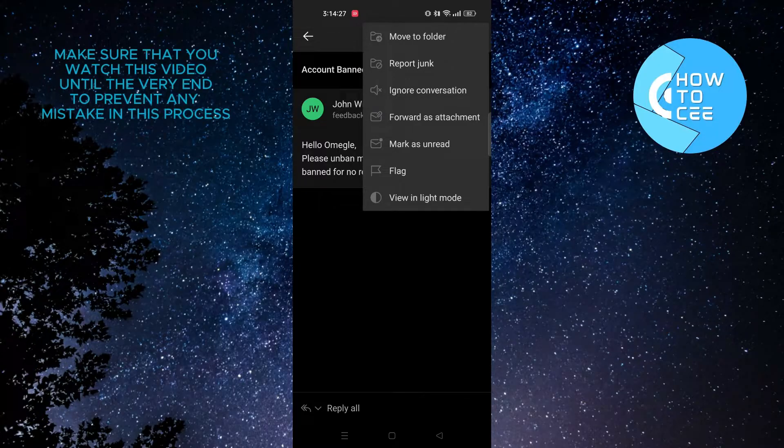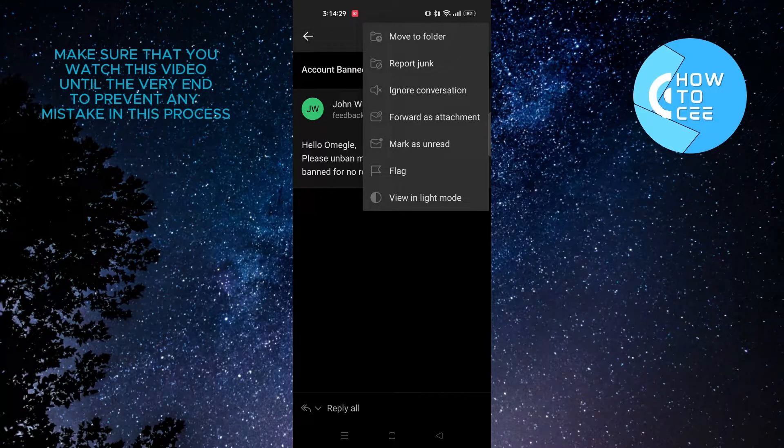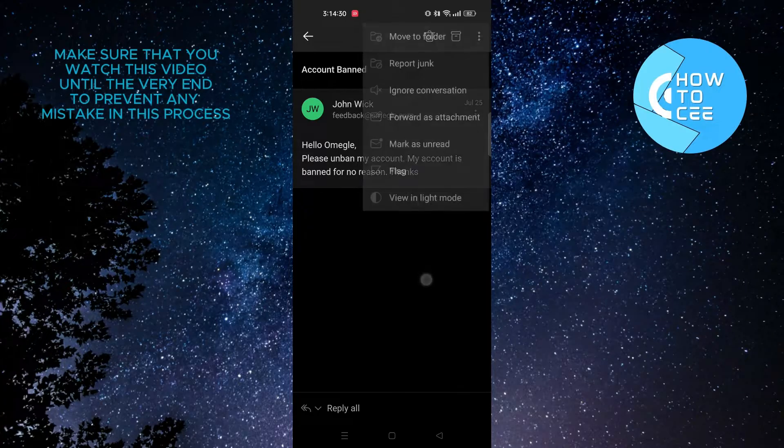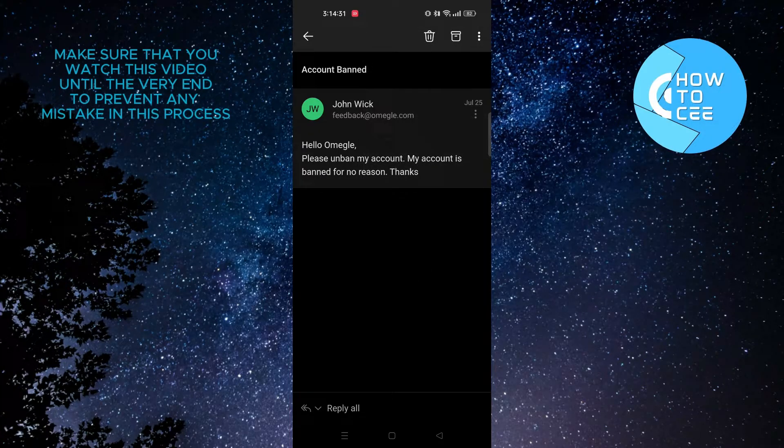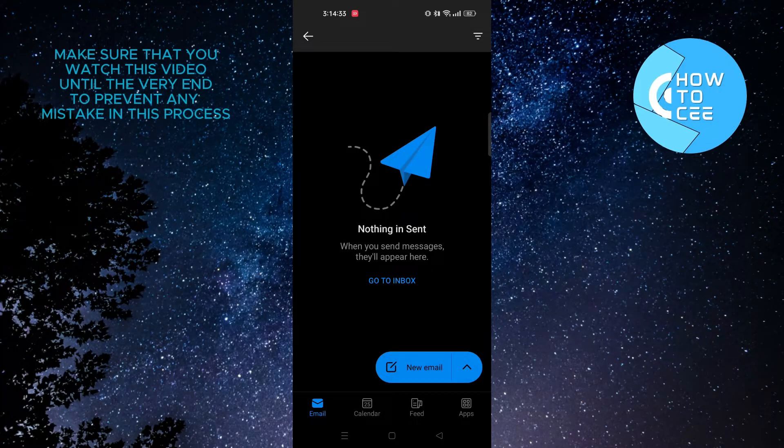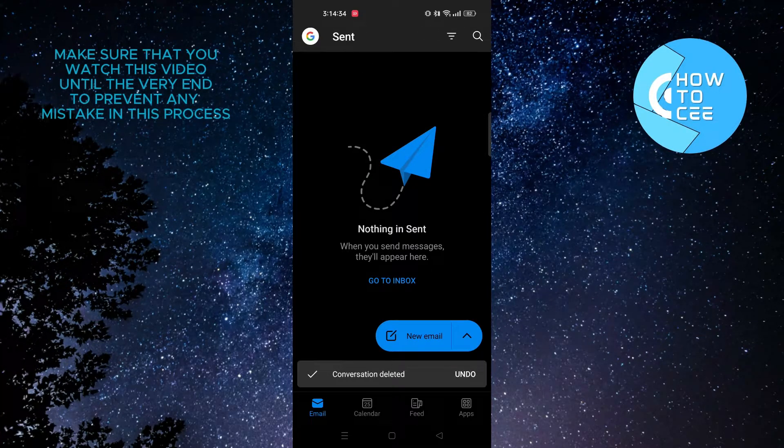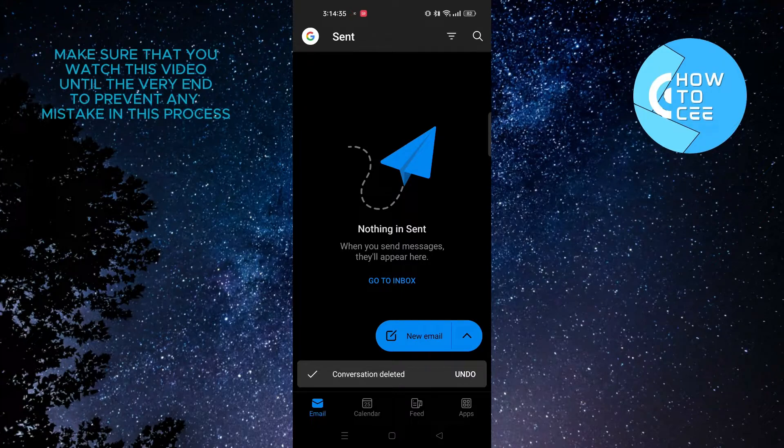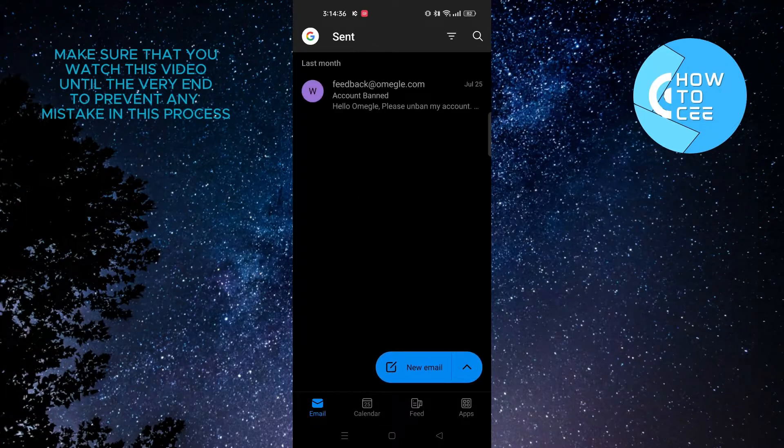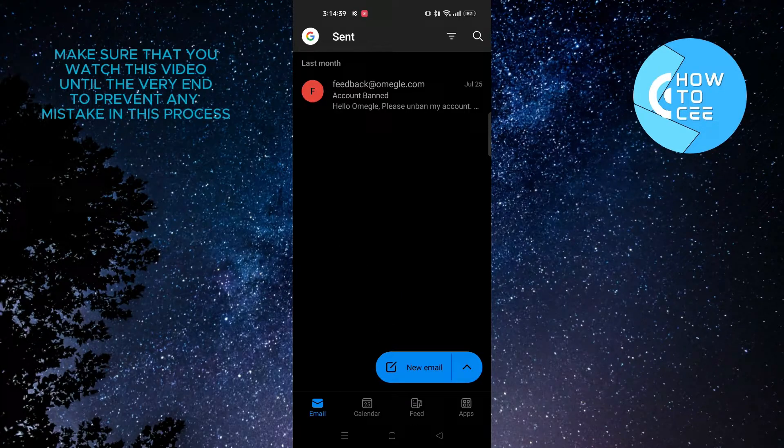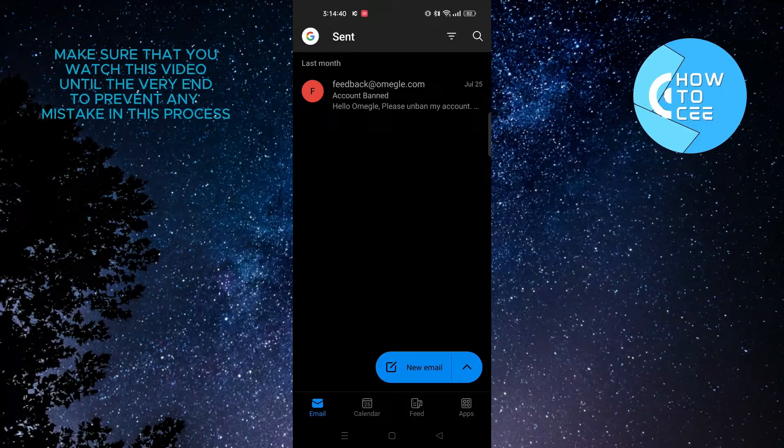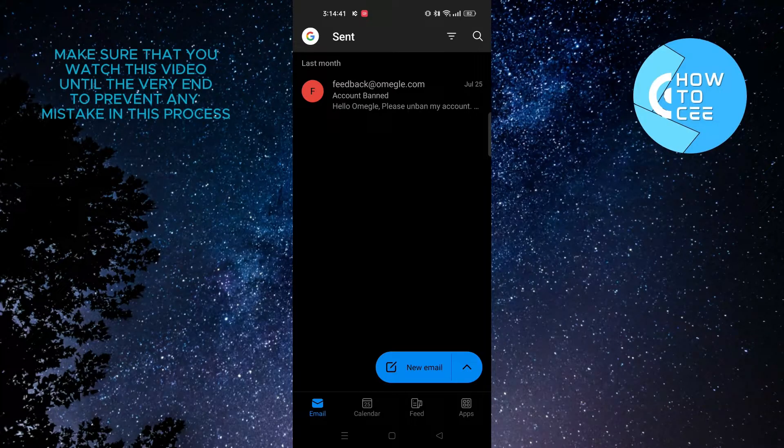Now we'll go back to the email. From here, we'll tap on the trash icon from the top bar. From the bottom, you need to tap on Undo as soon as possible. That is the only way you can recall an email in Outlook.